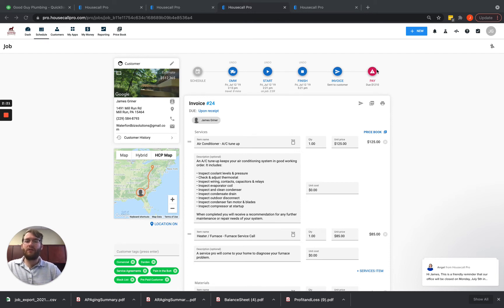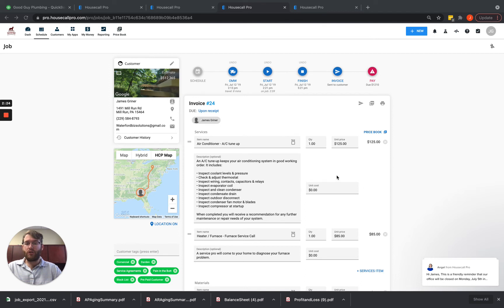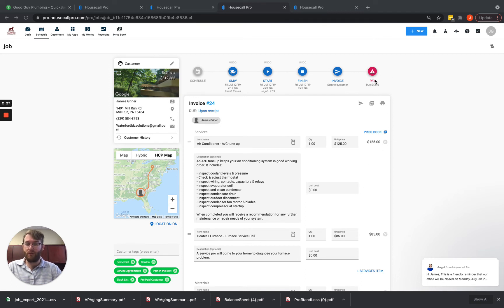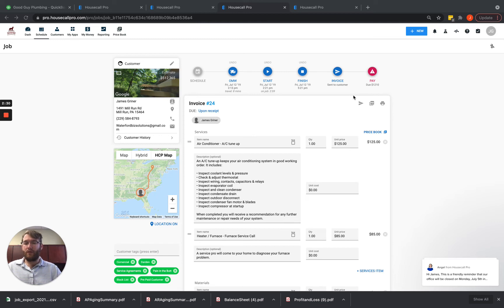So there's three different times that the invoice will get pushed over and once that the payment will get pushed over. So very easy to get things to go over.